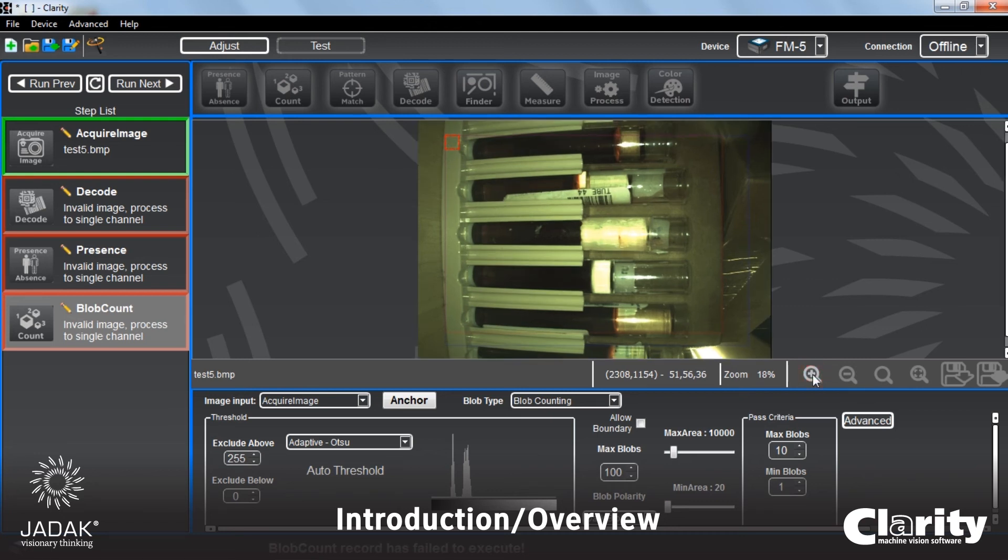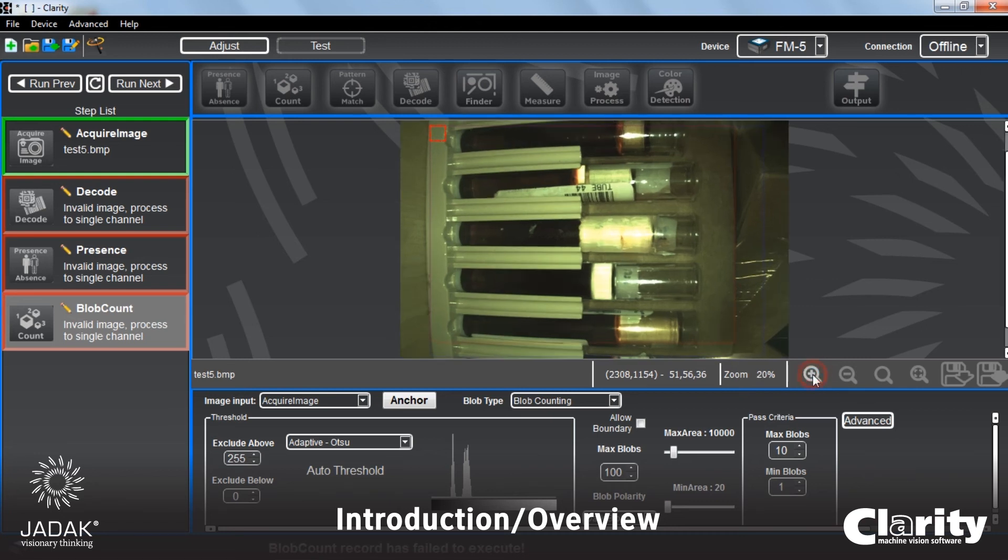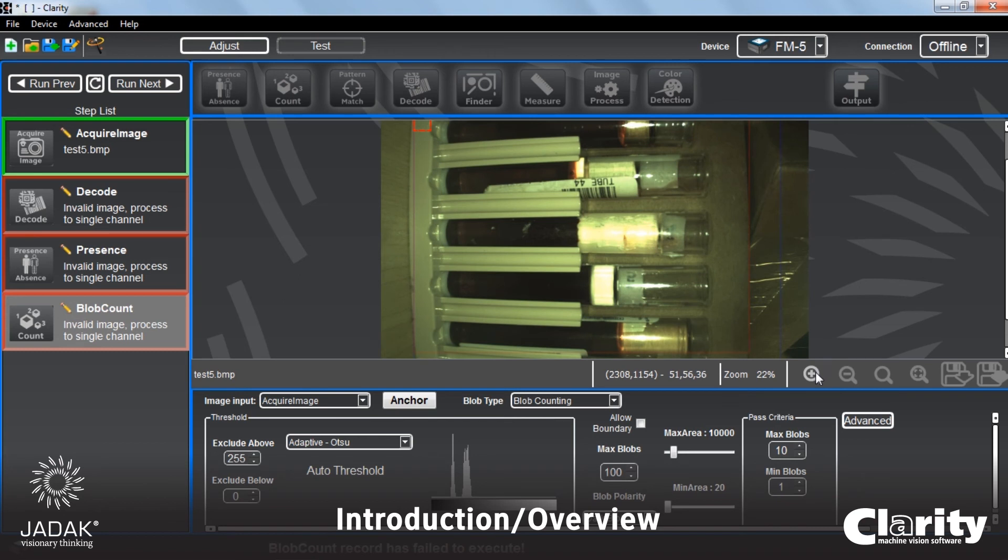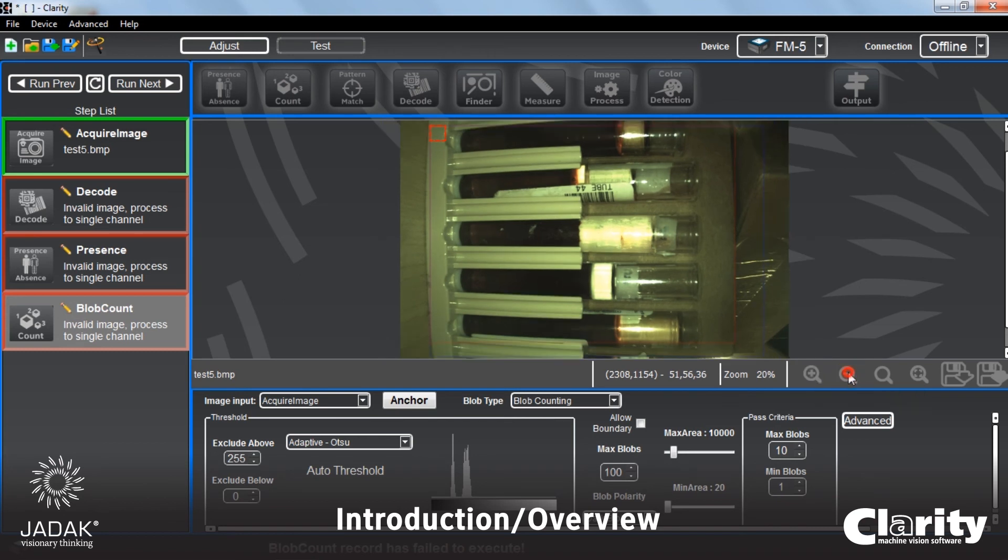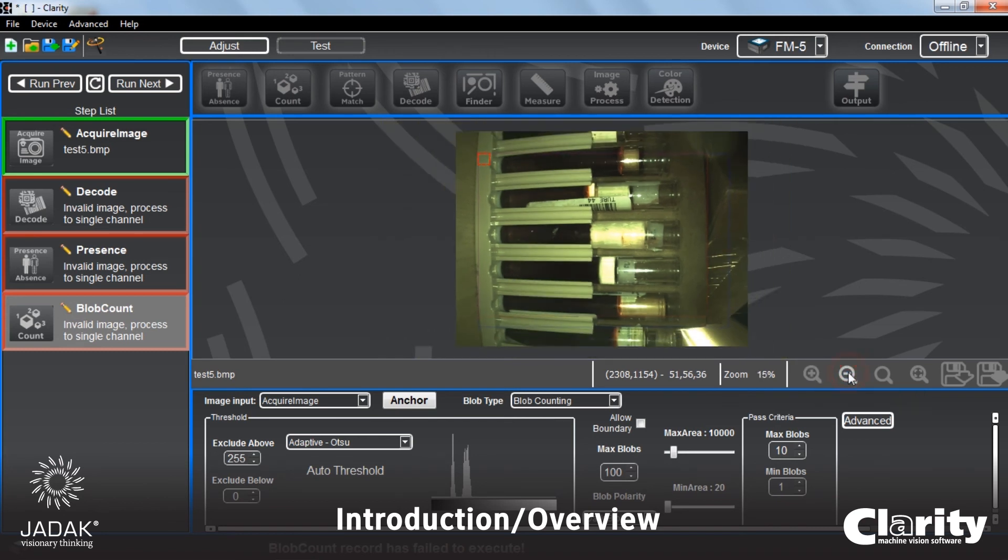Just to point out a couple more fairly obvious little functions, your magnifying glass zooming in and out of the image. You can also bring in images this way.